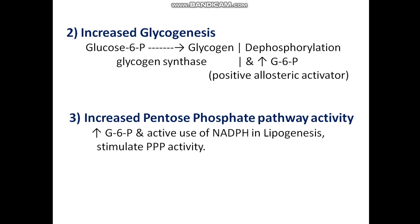Third is increased pentose phosphate pathway activity. The increased glucose-6-phosphate and active use of NADPH during the fed state drives lipogenesis, which utilizes NADPH. This in turn stimulates the pentose phosphate pathway to produce more NADPH.